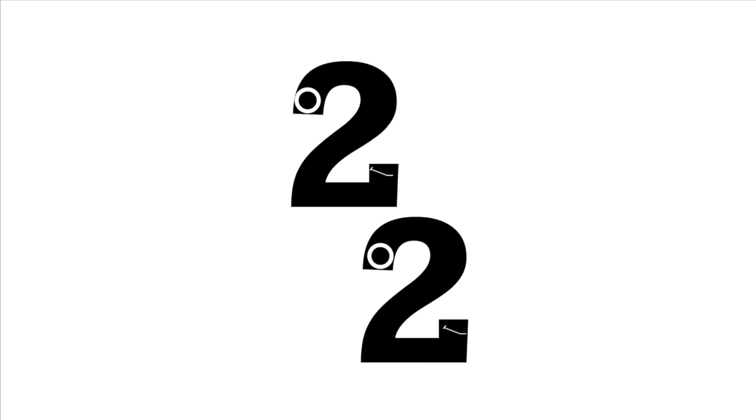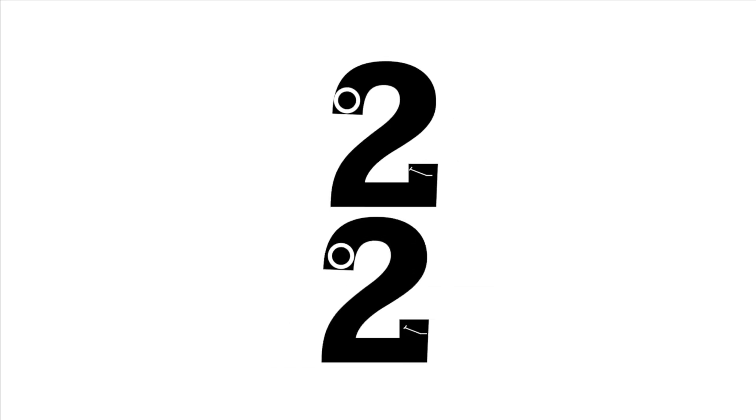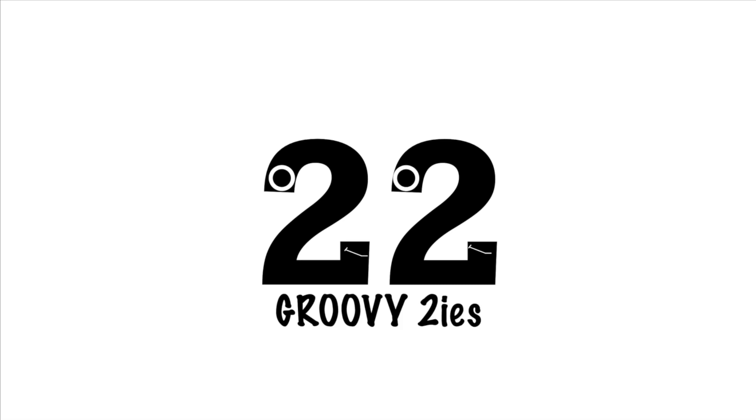There's just something so satisfying about numbers like 22 that have the same digit throughout. You can switch their places however you want, but no matter what you do, it will always be 22. This satisfaction extends towards the rest of the numbers like this, so from here on out, I'll be referring to them as groovy twoies.